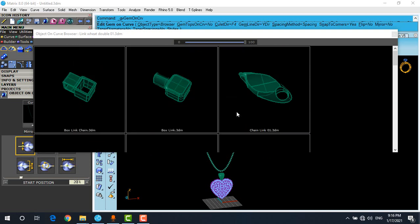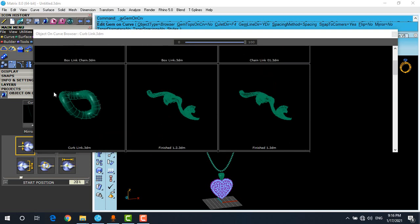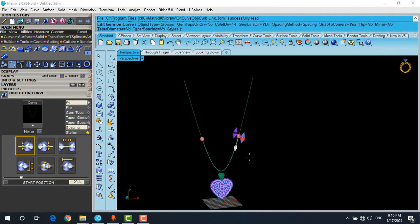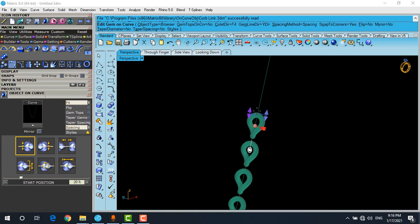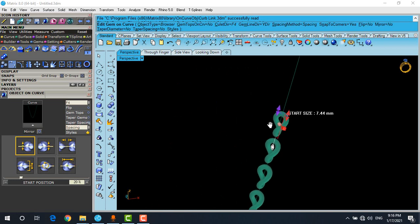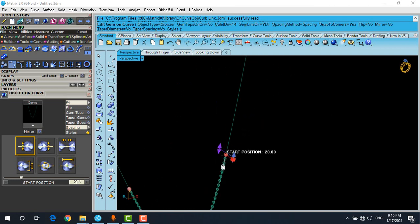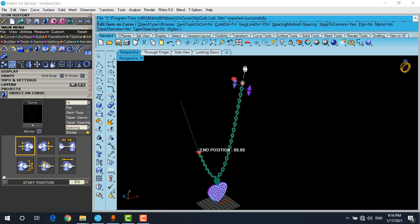In this case, I want to use the curb link chain or the classic one. Click on it and zoom in. Look here - there's a sphere and a cube. Drag this sphere to the start point and the next one to the end point.